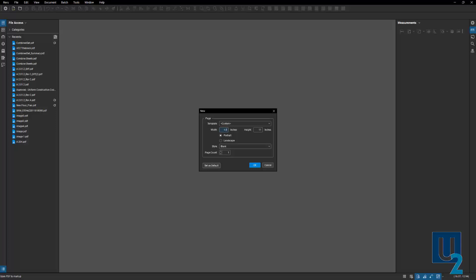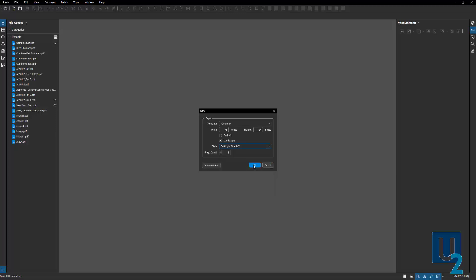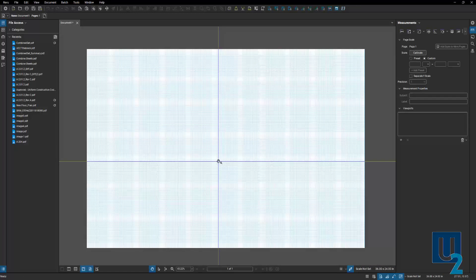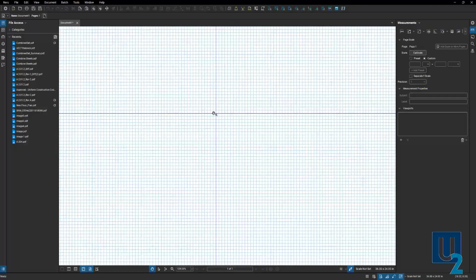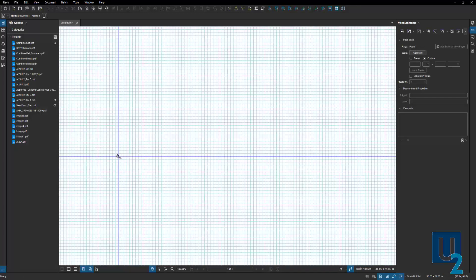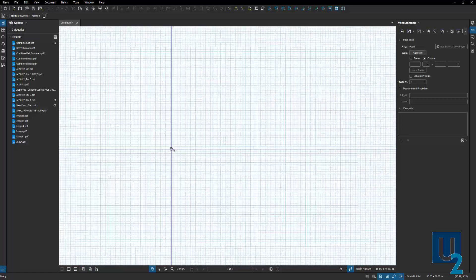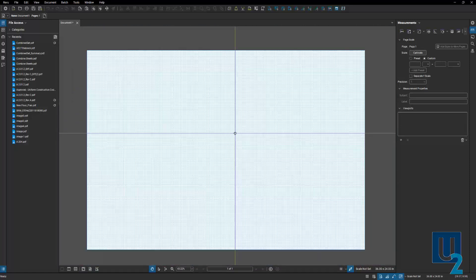I'll use this to draw the roof as I go through my measurements. I'll make it a 36 by 24 landscape sheet. Rather than blank, you can choose a one-eighth-inch light blue grid, which sets up an engineering grid on your sheet of paper. You can then use these grids to draw and sketch the shape and size of the rooftop and get your area measurements.